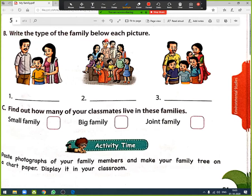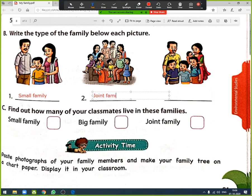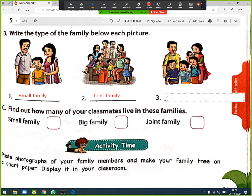Next exercise: write the type of family below each picture. First picture shows parents and a single child — this is a small family. Second picture shows grandfather, grandmother, uncle, aunt, their children and brother and sister — this is a joint family. Third picture shows parents and four children — this is a big family.